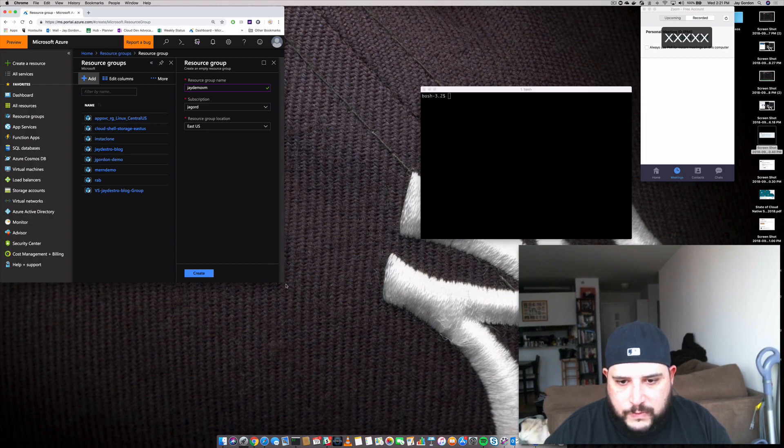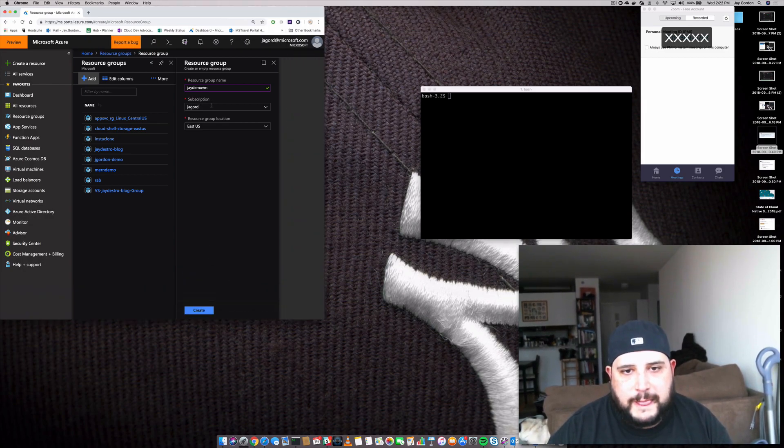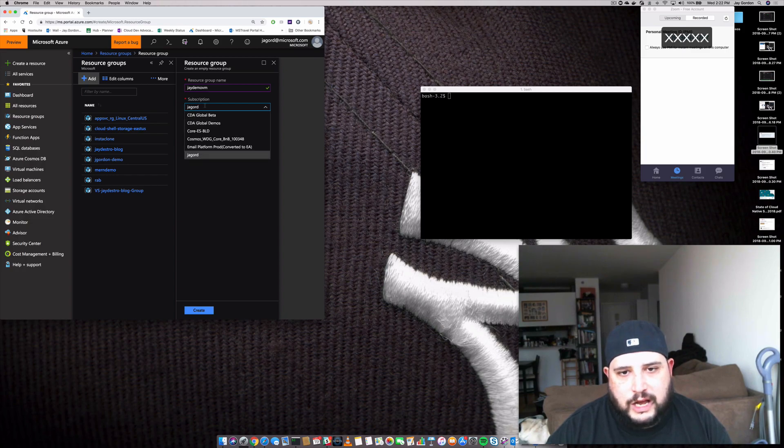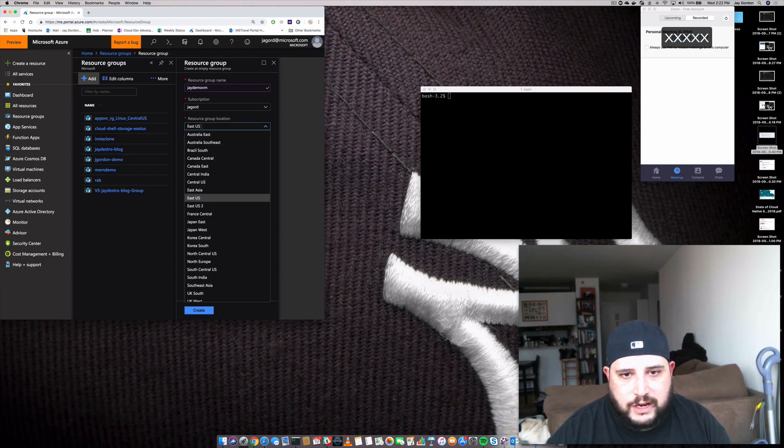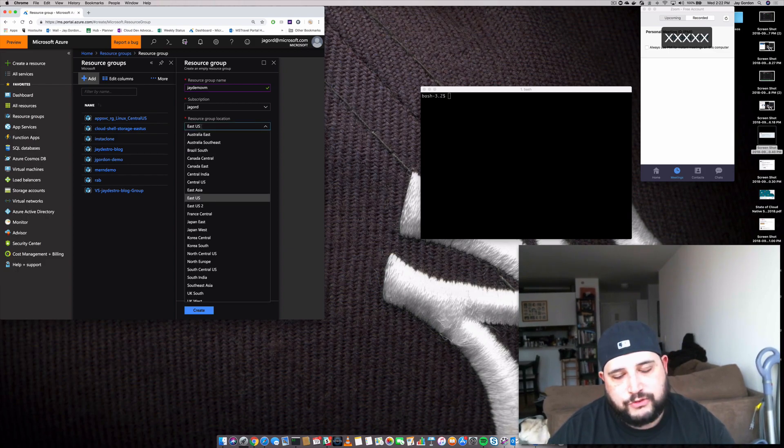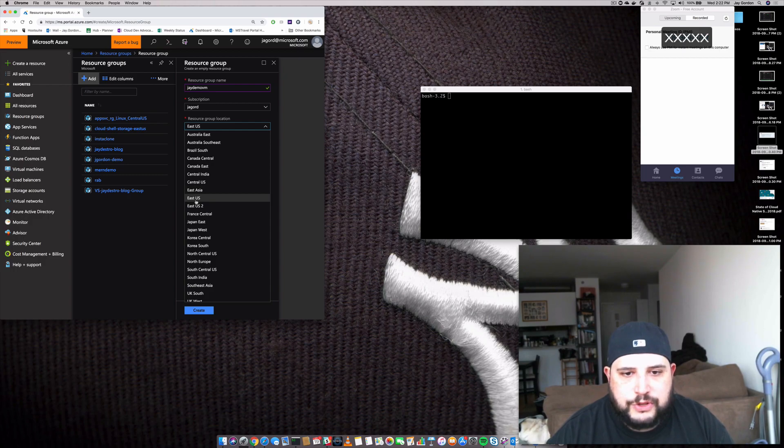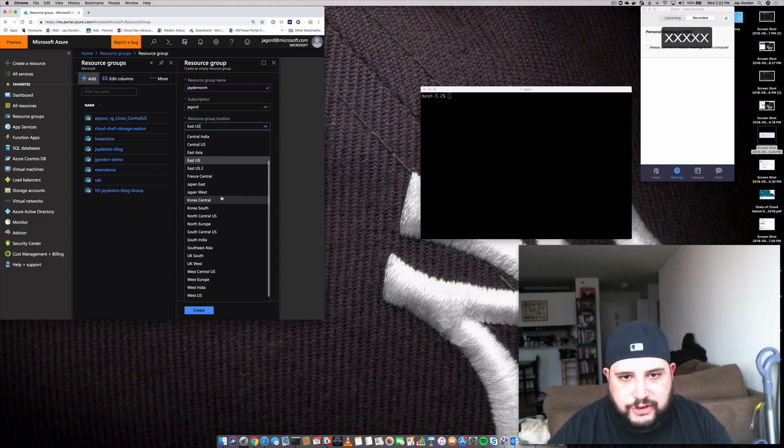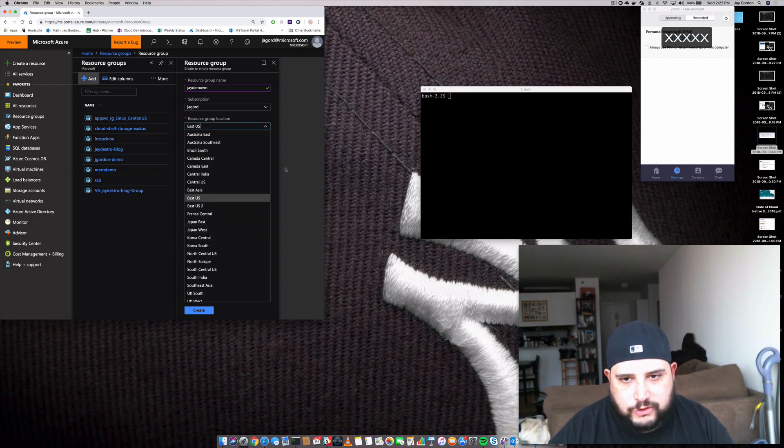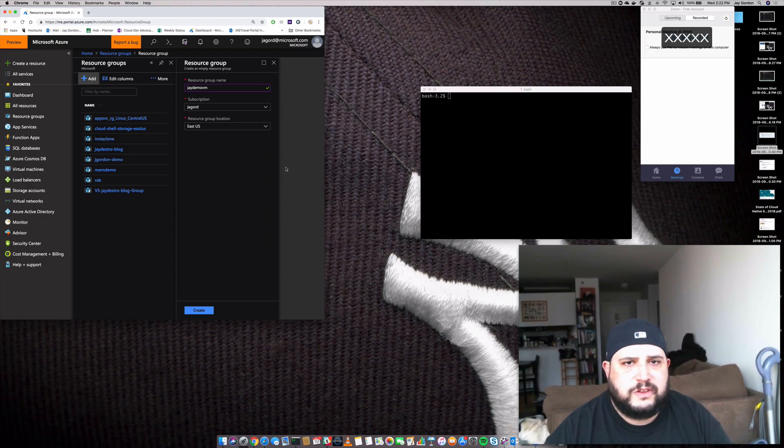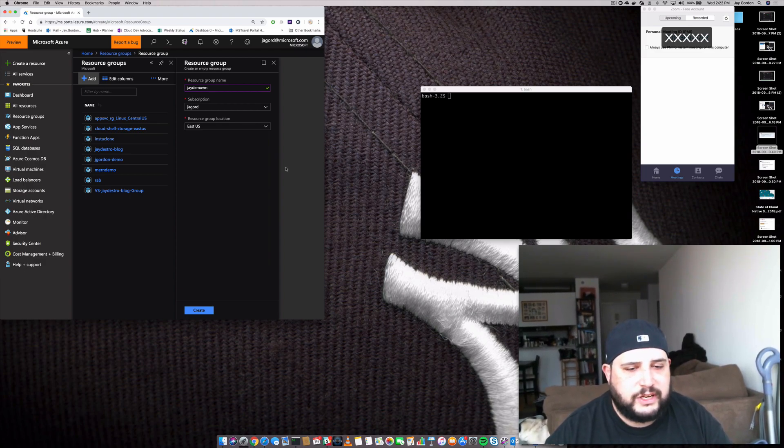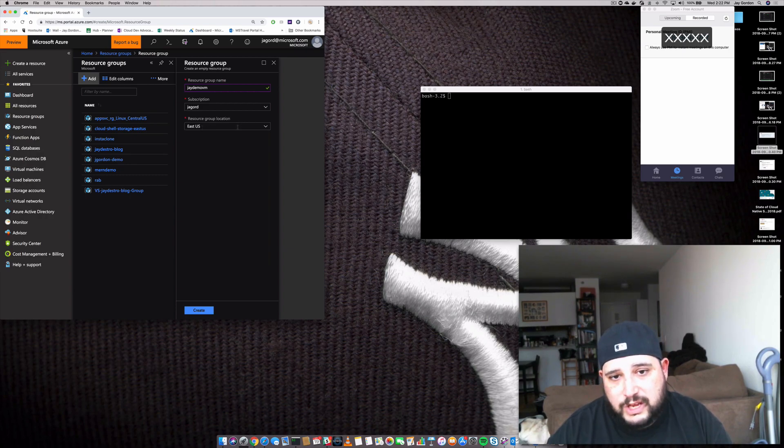That's going to be the group, JDemo VM. Now you can do this in the CLI, but I think it's pretty easy for me to show you how to do it right here. I'll zoom it out a little bit more so it's easier for you all to see. So let's continue. We've given it a name, and now we have to give it a subscription. I have a few different ones, but right now JA Gord is mine.